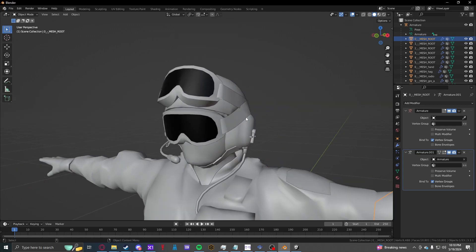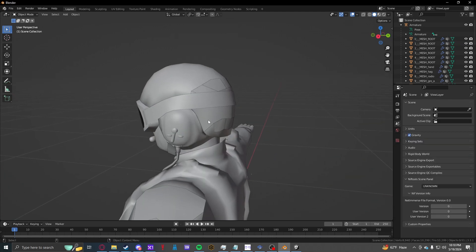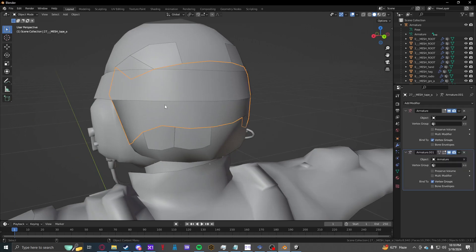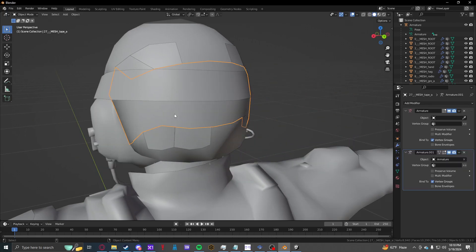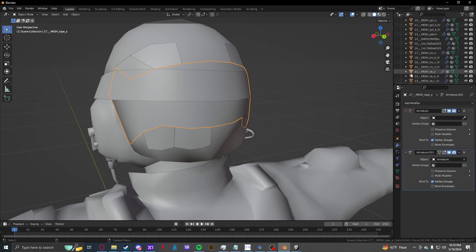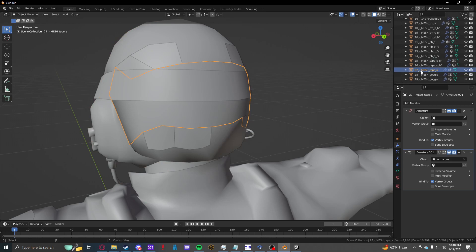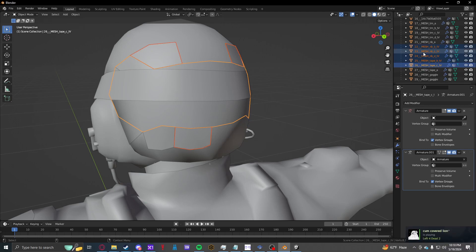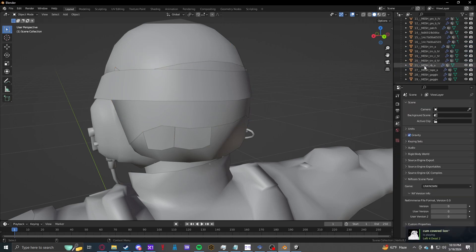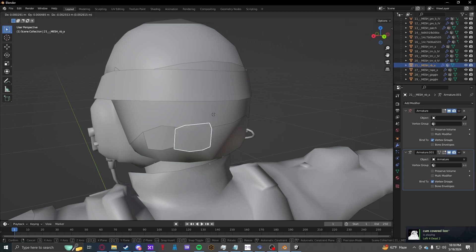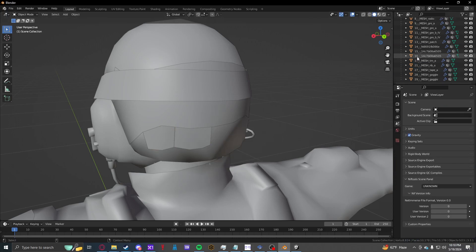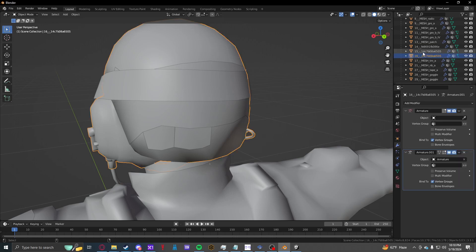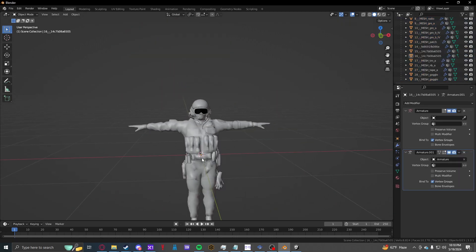So this guy has two goggles, we don't want that, so we're just going to delete that secondary goggle mesh. He's got a whole bunch of tape pieces back here, I don't know what they do, we just want to tape A. So there we go.